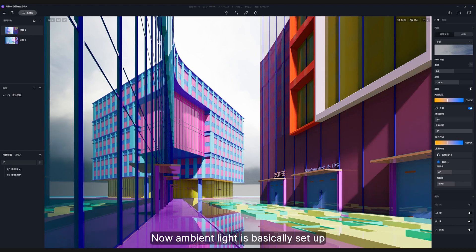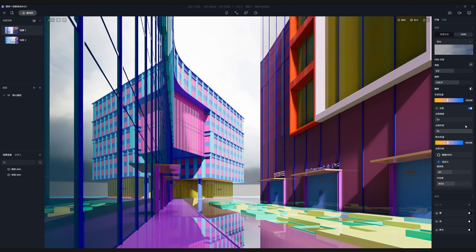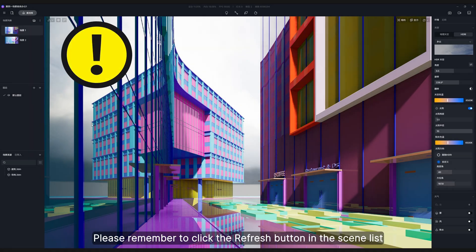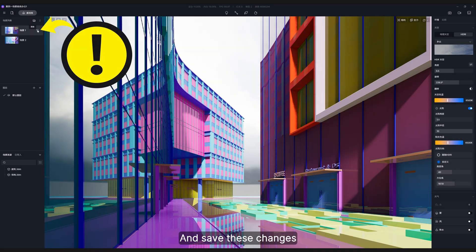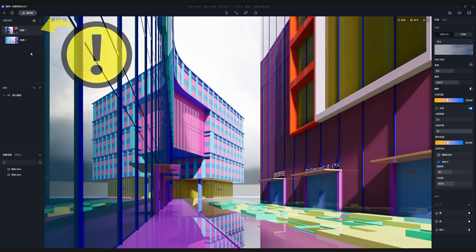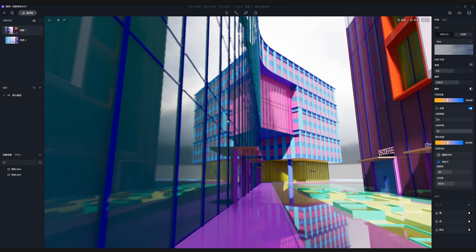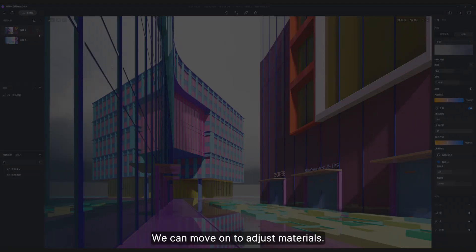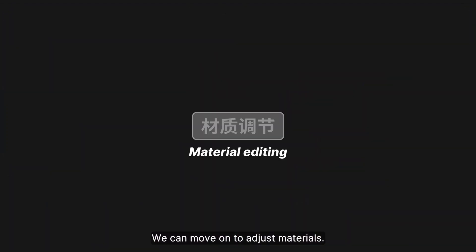Now ambient light is basically set up. Please remember to click the refresh button in the scene list and save these changes. We can then move on to adjust materials.